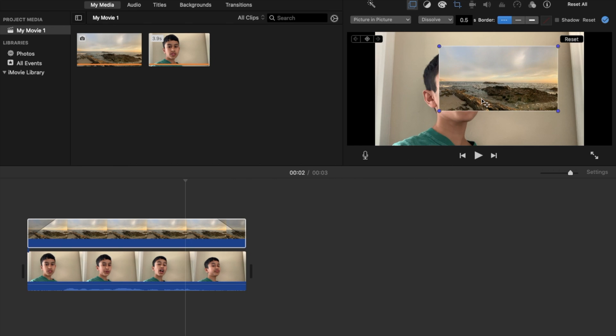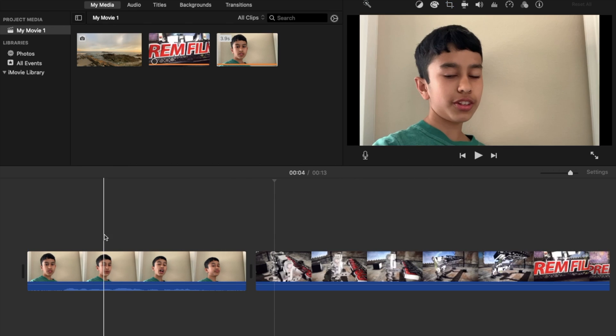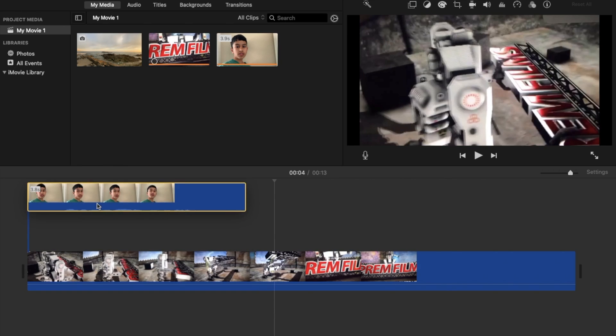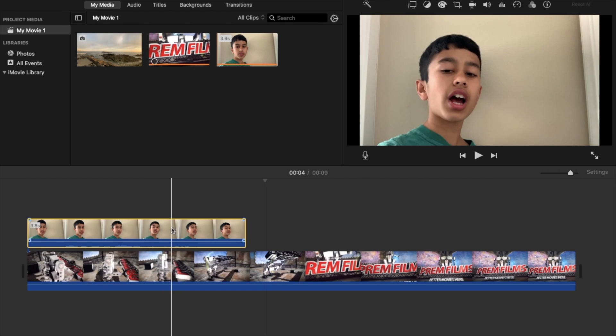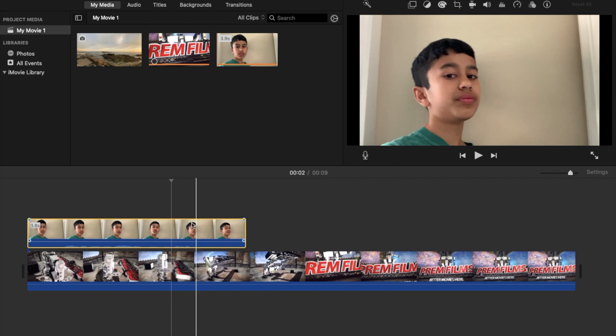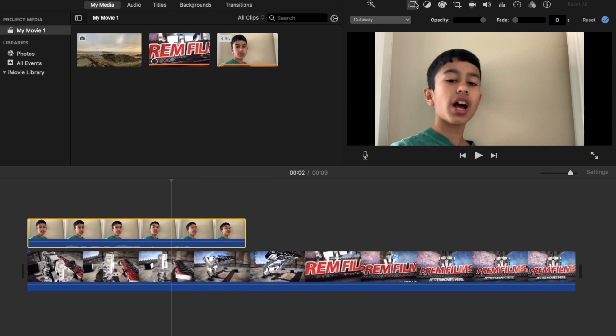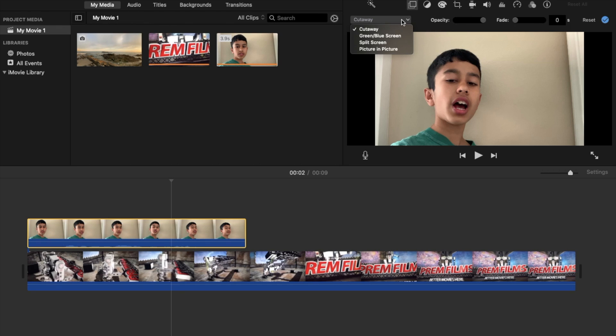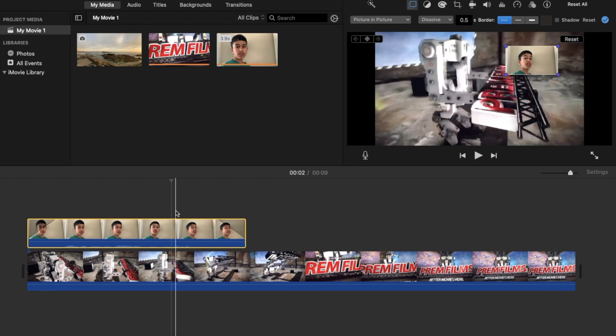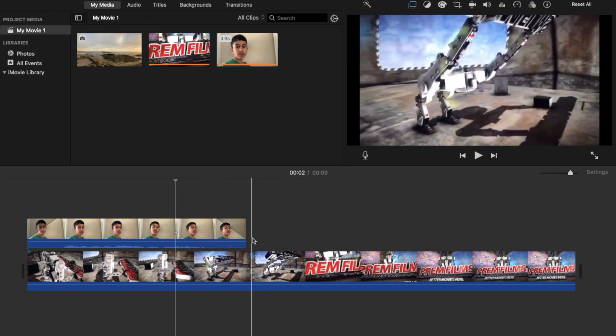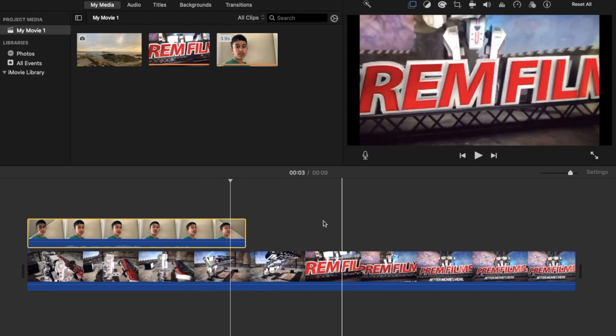Or wherever you want it to be on the screen. And here I have my Prime Films logo and I'm just going to show you how you can do a video on top of a video as well, or a photo on top of a video, a video on top of a photo. It really doesn't matter, it depends on what you want to do, but it works almost the same every time.